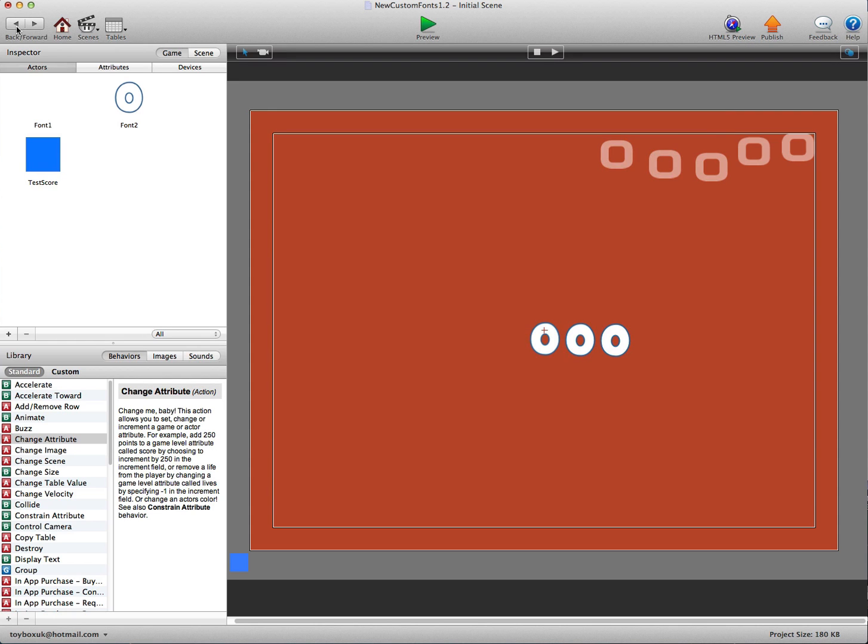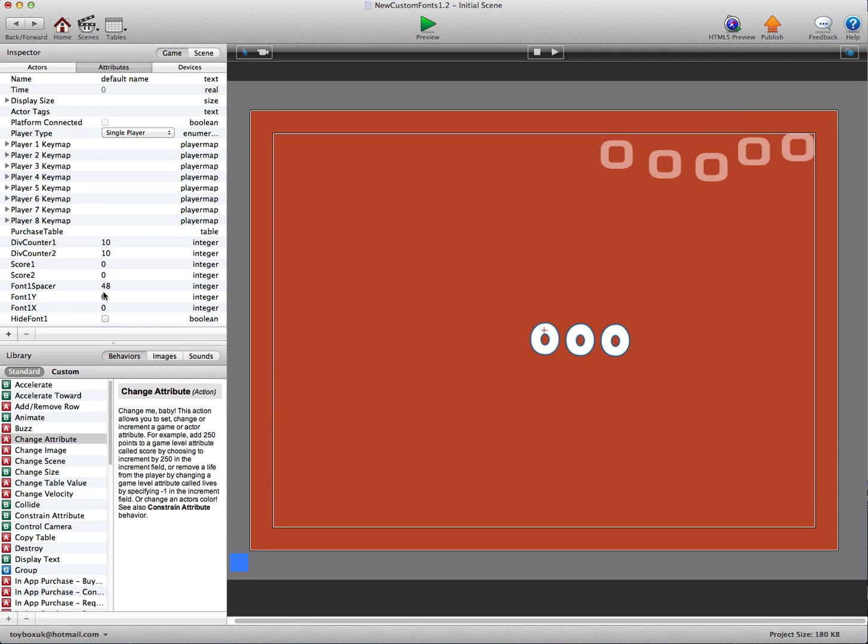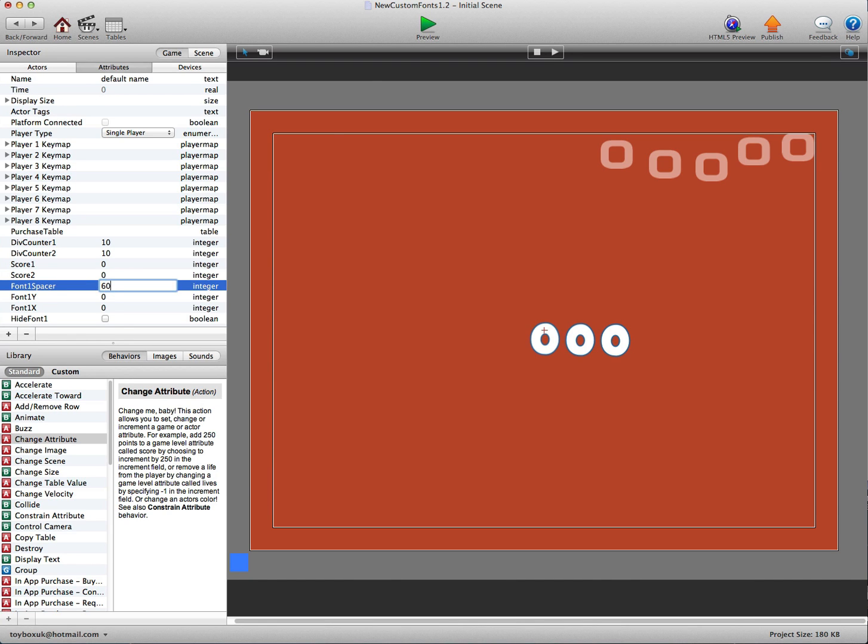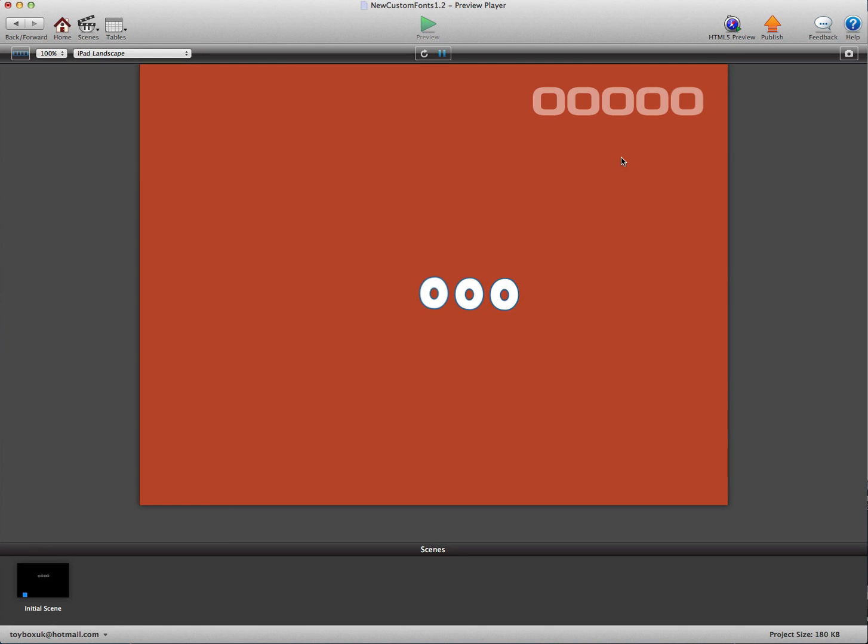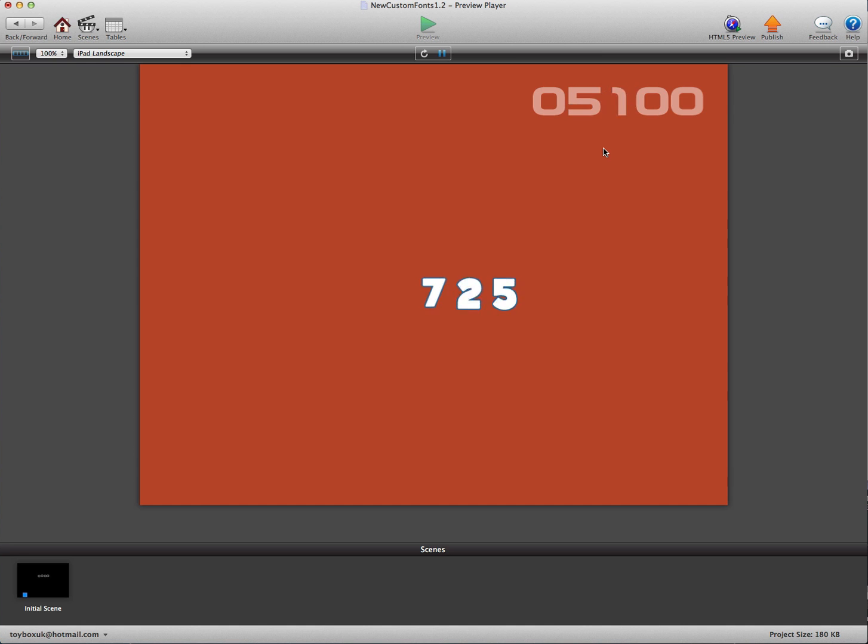A little bit too close though, so we can go back into the game attributes. The spacer is 48. Let's try setting that at 60. Pressing play. Oh that's a lot better. I like that. We'll have them 60 apart.